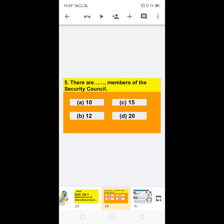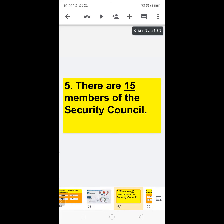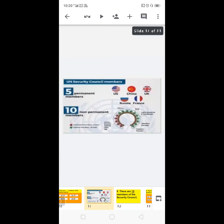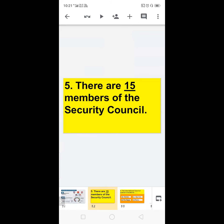Next: there are dash members of the Security Council — options are 10, 12, 15, or 20. There are 15 members of the Security Council: 5 permanent members and 10 non-permanent members. The five permanent members are the US, China, UK, Russia, and France. So the answer is: there are 15 members of the Security Council.